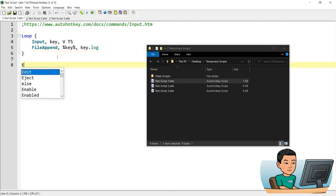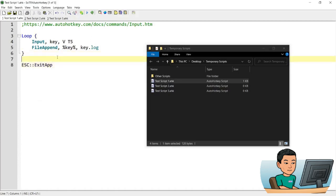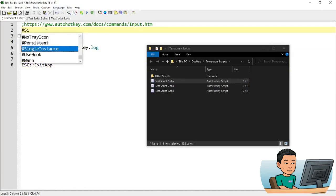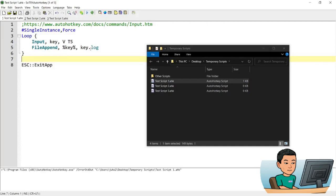I'm just going to create an emergency exit by pressing the exit key to exit the script. I'm also going to add single instance false. Now if I save the script and run it, what's going to happen is it's going to create the key log file and append all the keys that I have input within each five second period within each loop.